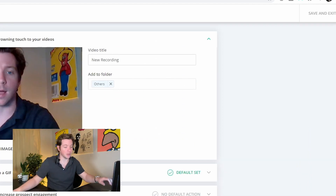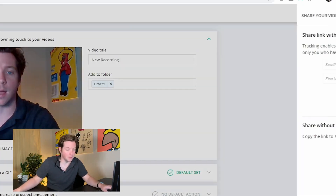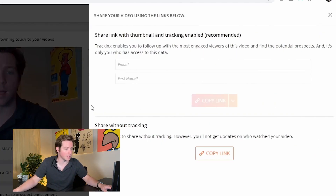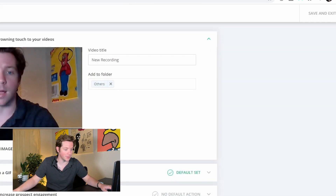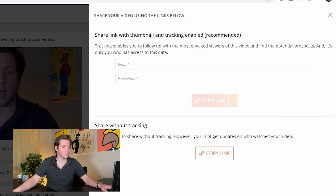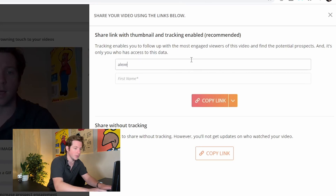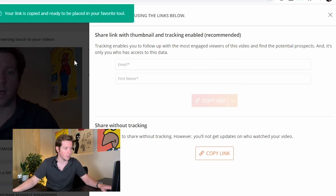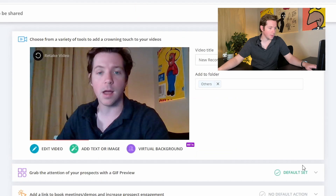If I was actually going to send this to a prospect, I'd want to practice it a couple more times just to make it sound really good. You can copy the link, share a link with thumbnail and tracking enabled to any email address — so we can just send it to Alex. Your link is copied and ready to be placed in your favorite tool.